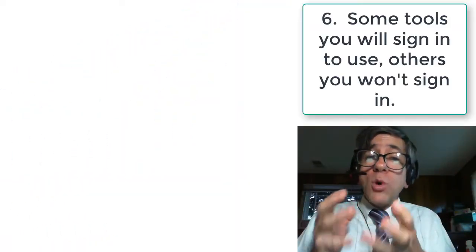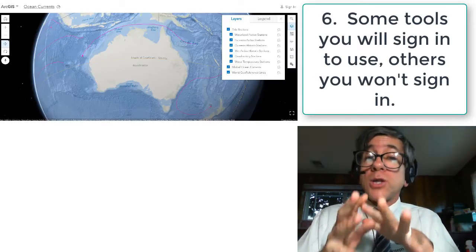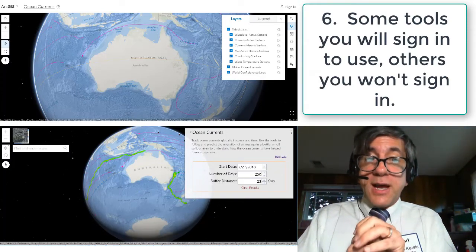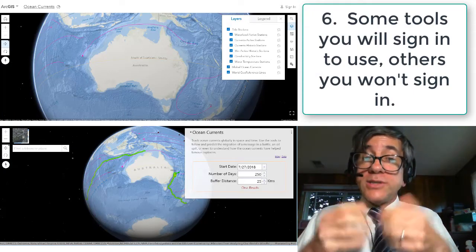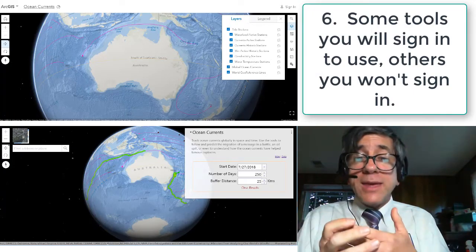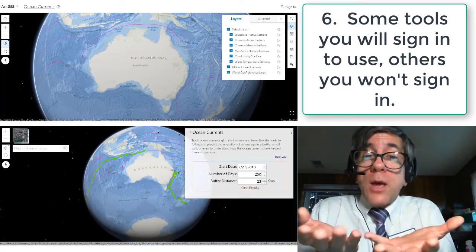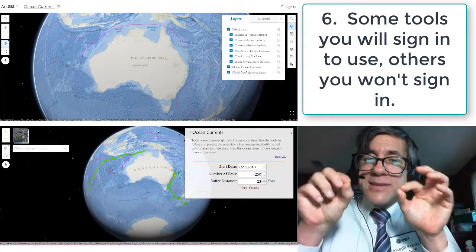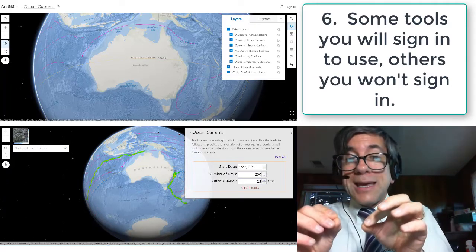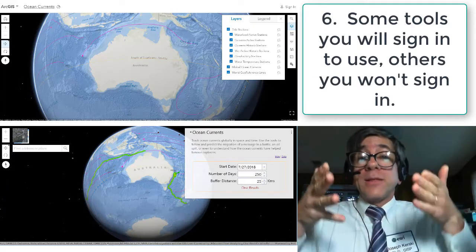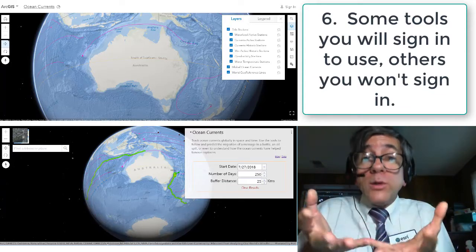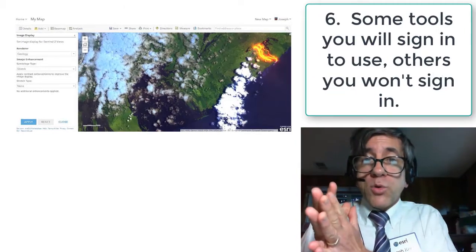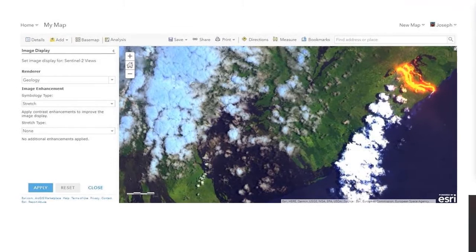Point number six: most of the work in this course will not require a login to the tools we will use. There are two reasons the course is designed this way. First, we want to demonstrate there are compelling, rich, and varied things you can do with this web mapping platform without logging in or having your students log into any account. Second, we want to plant a seed that if you want to dig deeper, you might consider logging into something like ArcGIS Online. Some activities will require a login, but for many, no login is required.